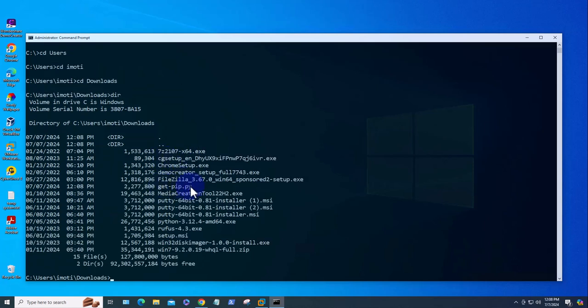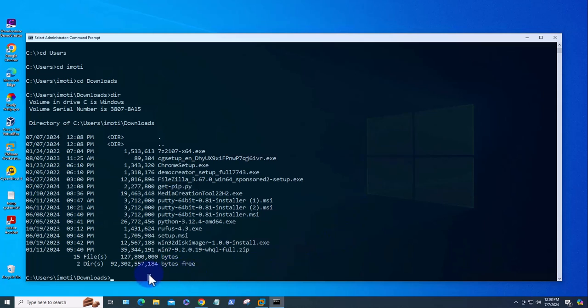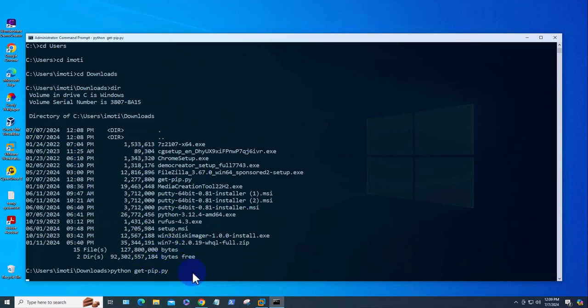This is the file right here. In order for us to install the file, the command we need to run is 'python get-pip.py'. Press Enter.